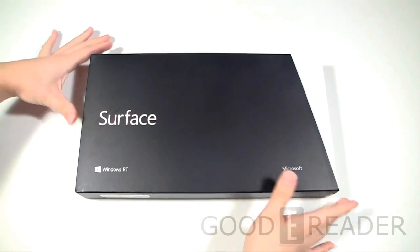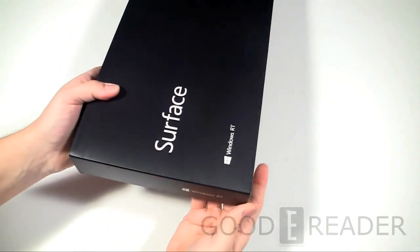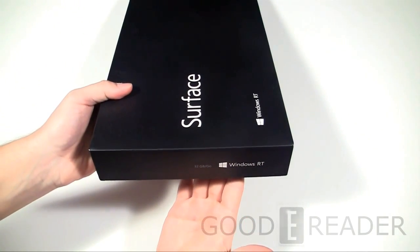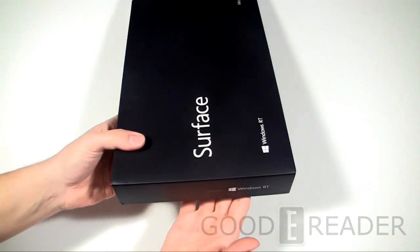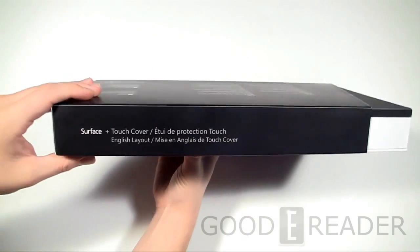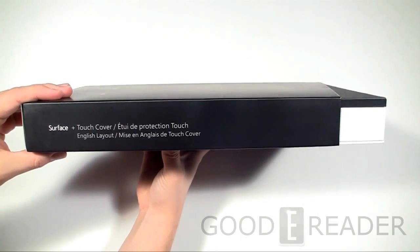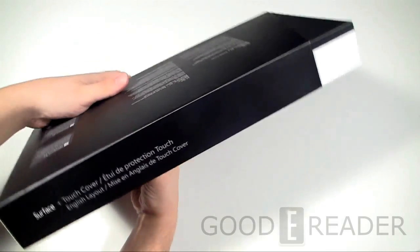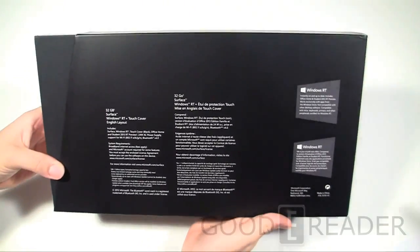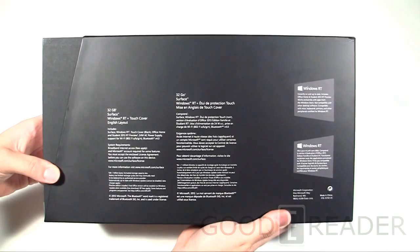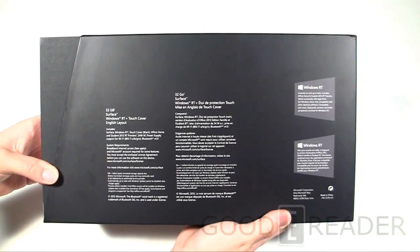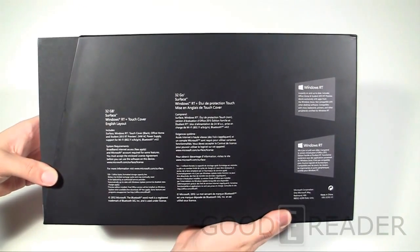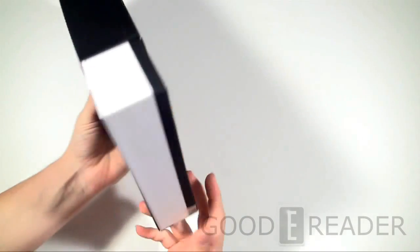To give you a sense of the specs, a 10.6 inch screen, which is absolutely huge. Resolution 1366 by 768 with a 16:9 aspect ratio. You have a quad-core NVIDIA Tegra 3 processor, 2 gigs of RAM, we do have the 32 gig model here. Of course it has Wi-Fi, Bluetooth, it has two cameras, and we're going to get into all of this after we unbox this.